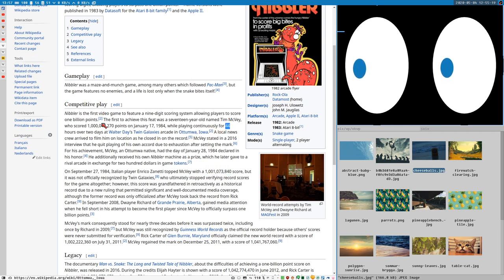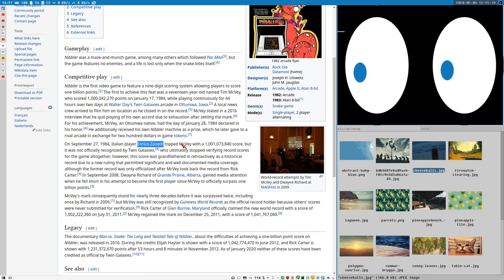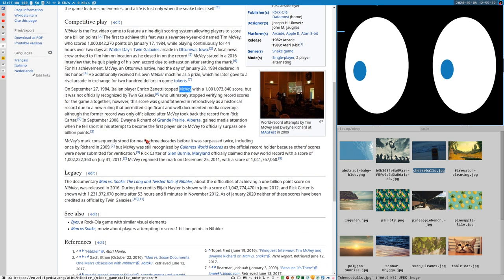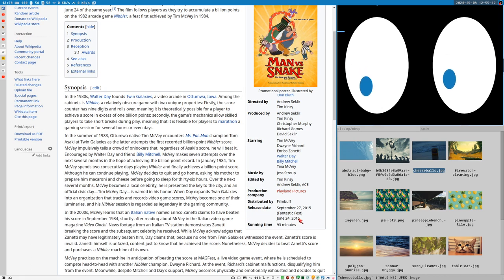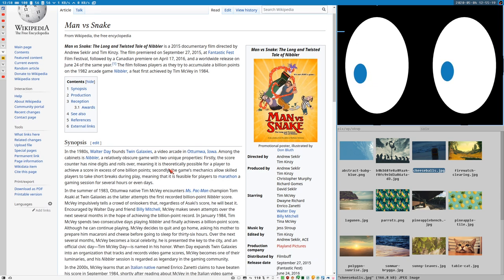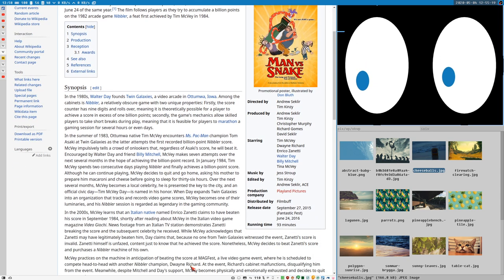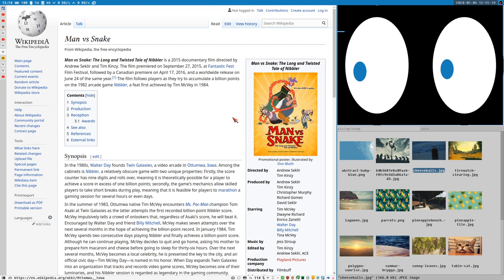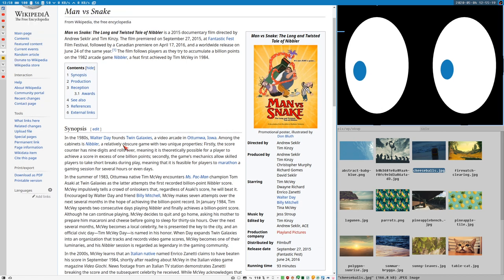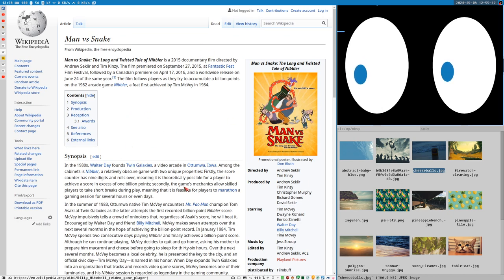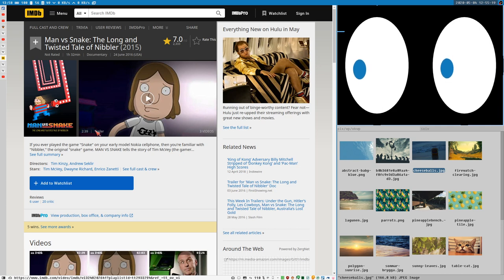It's a really weird story with this Italian player who also got the record or who even beat Tim McVey, but his record was not officially recognized. There is a movie about this, Man versus Snake. I didn't know about this. It was released in 2016. The movie may or may not be available on YouTube, I will not say more than that. I watched it and it was fascinating, the whole thing.